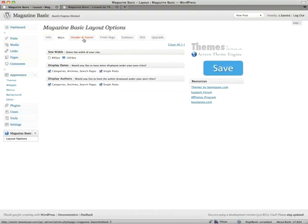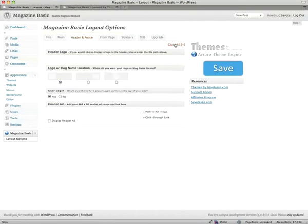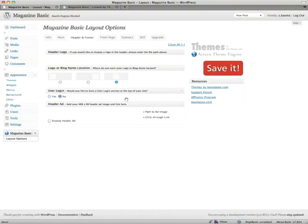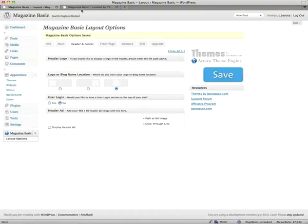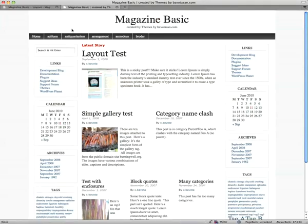Let's go to the header and footer, let's put our blog name in the center, turn off the user login, refresh, it changes that around.